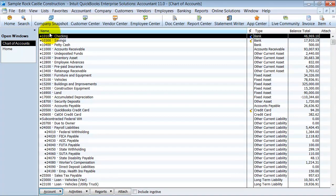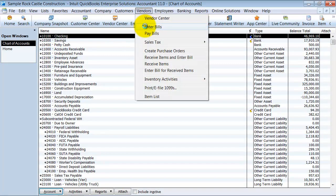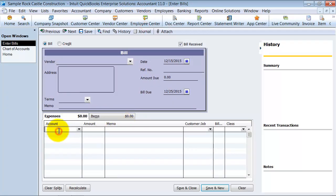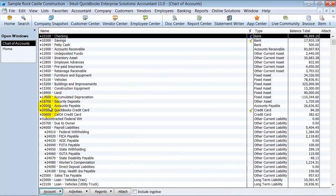First things first, this chart of accounts does come with account numbers. A lot of people do prefer using account numbers; it's not always necessary. The benefit is that when you are entering a bill, creating an invoice, whatever it is, you can use these account numbers. So if I wanted to put something to inventory asset, I could push 12100 and it chooses inventory asset, or I can just type in inventory asset. Nowadays, most of the time people prefer not to use these account numbers, and that's my preference as well.